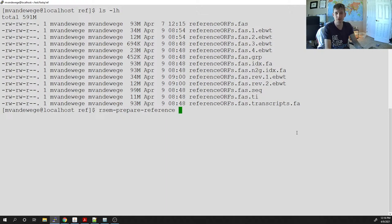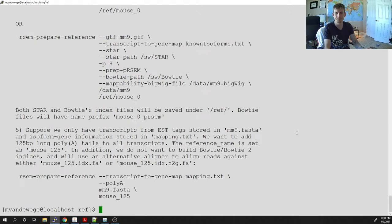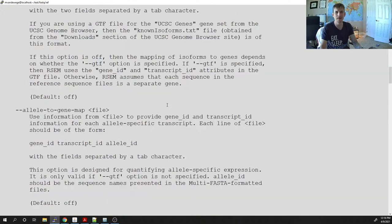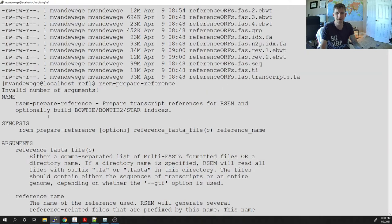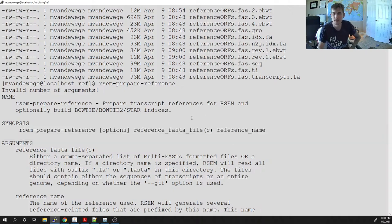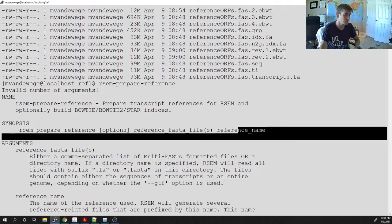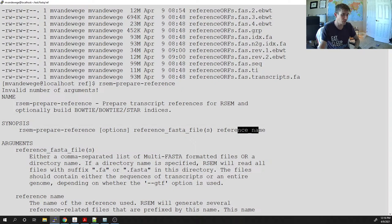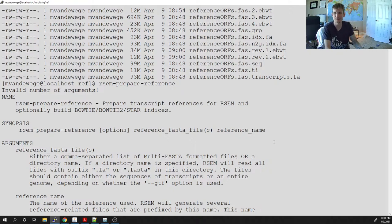By default, running rsem-prepare-reference without options shows all the options. The first line tells you how to actually run the program: you run rsem-prepare-reference, supply options, a reference fasta file, and then a reference name. I traditionally keep my reference fasta file and reference name the same — it seems a little better for downstream analyses.